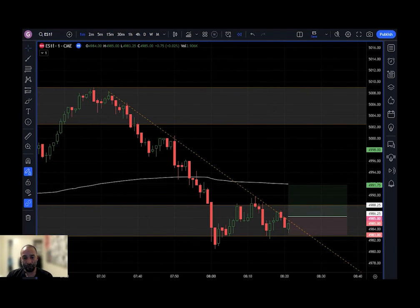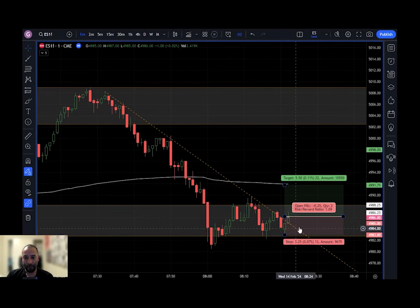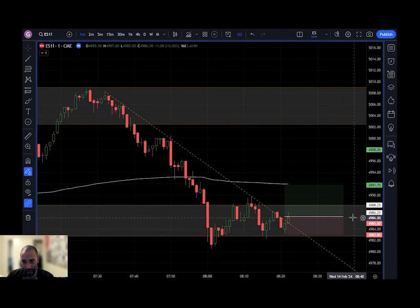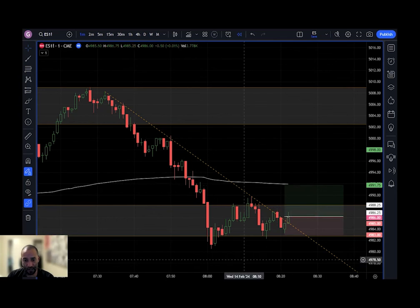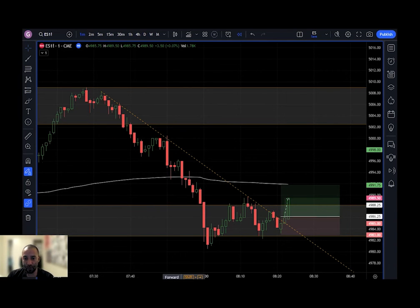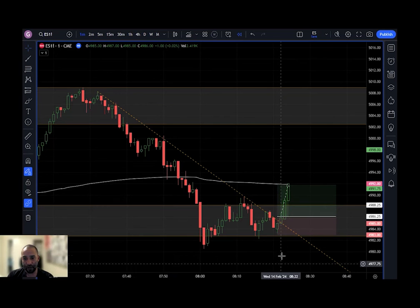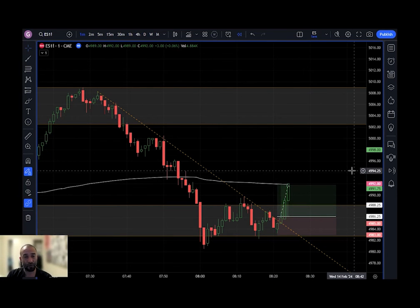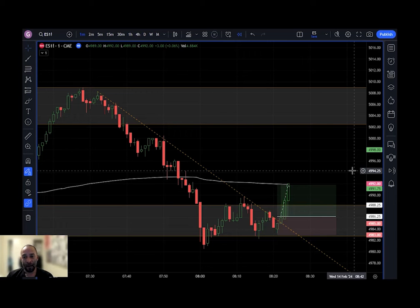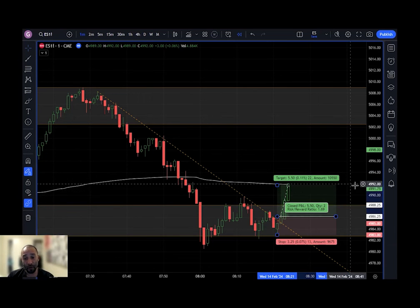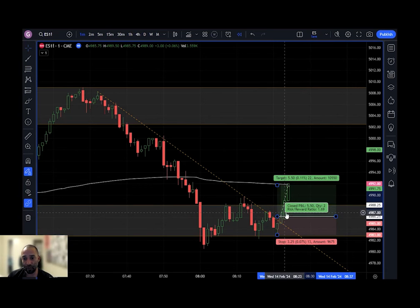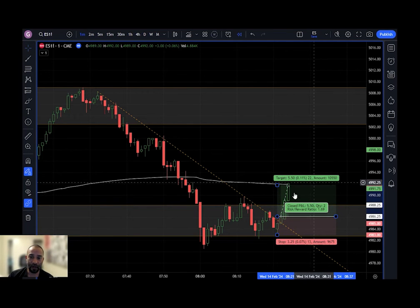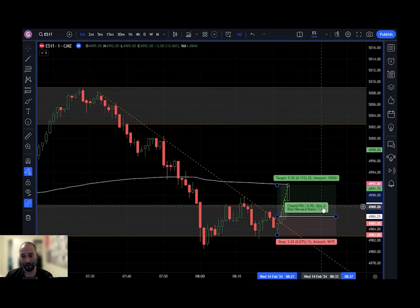So how did this trade play out? It triggered at $4986.25 and pretty quickly moved in my favor. This is a one-minute chart — within three bars the trade played out. It was a great trade for everybody in our group who took it, super fast. They don't always work out like that, but when they do it's really great. When you look at your long position tool, it'll say 'closed' because price went through your predefined profit target.